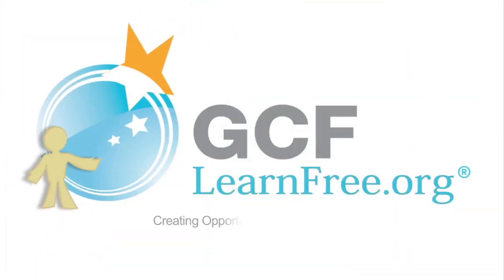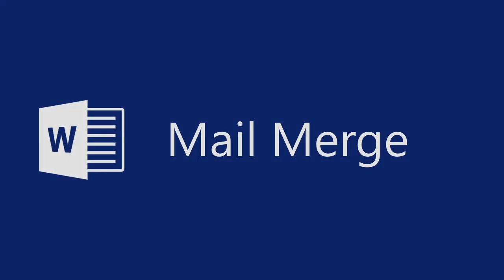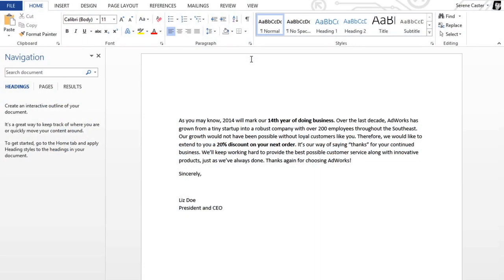Goodwill Community Foundation, creating opportunities for a better life. Mail Merge is a great time saver if you need to create multiple documents that are the same but unique in some way — like name tags for an event, or envelopes printed with each person's name and address. The document I have here is a letter offering customers a discount on their next order. I want to personalize it by addressing each copy of the letter to the customer, using information I have stored in a spreadsheet.